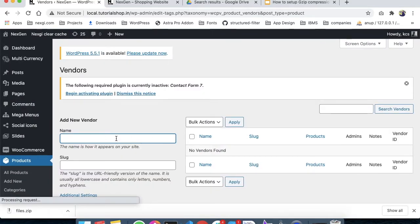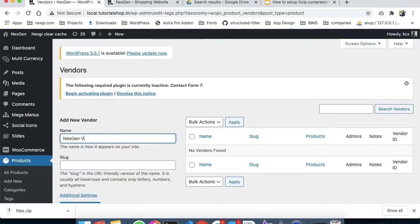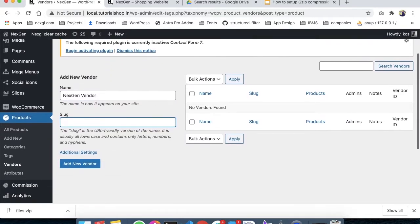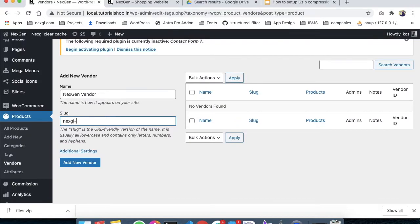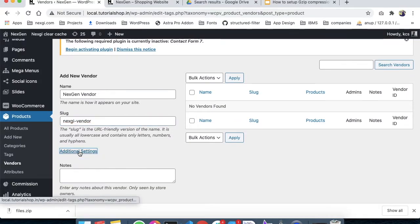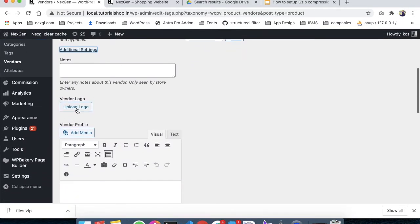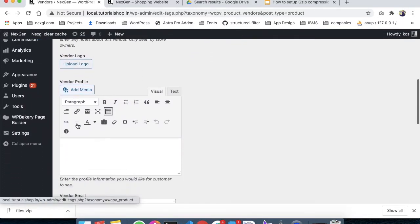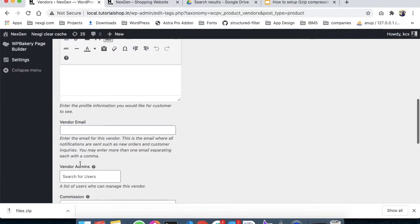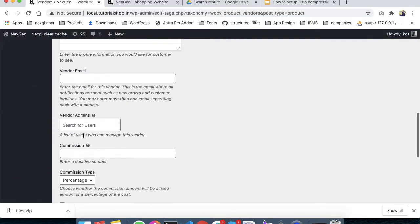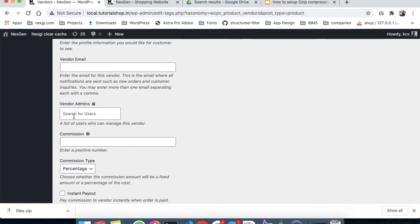Now we're creating a vendor called Next Gen Vendor. This is the URL of the store - I'll set it to nexgivendor. There are additional settings: notes, vendor logo, vendor profile description, email, and the admins that you can add.